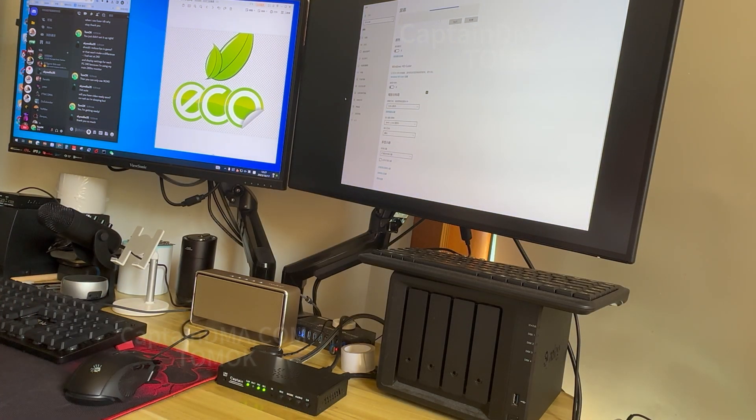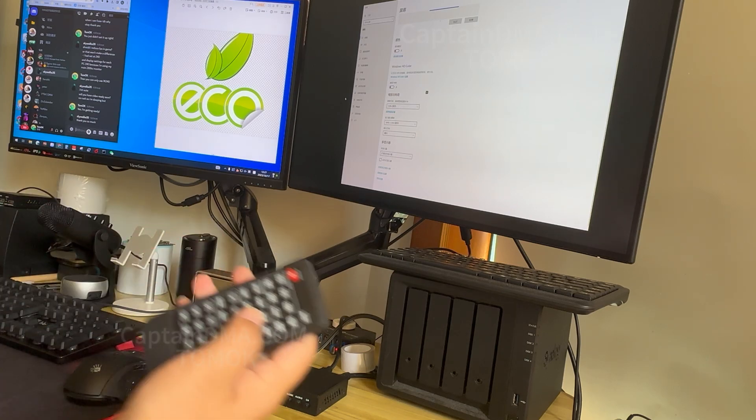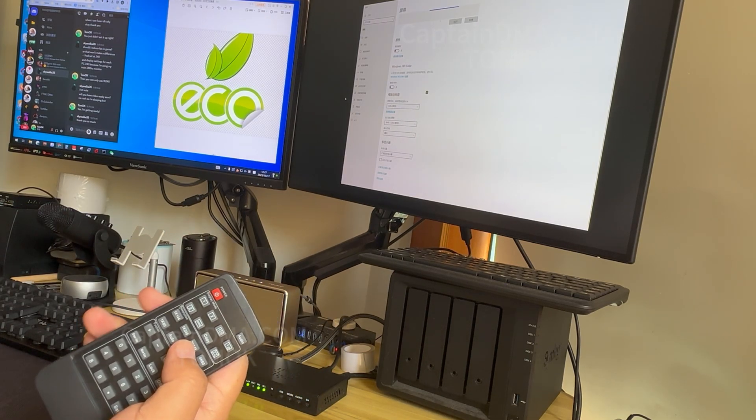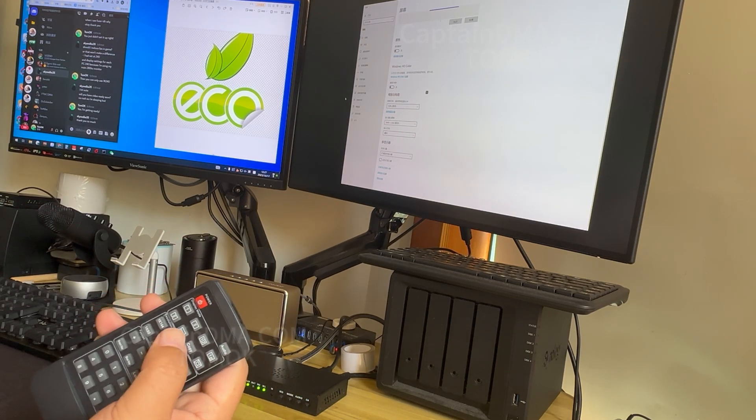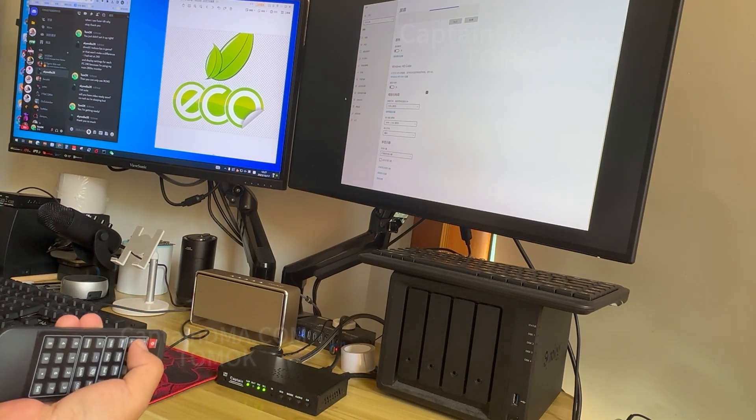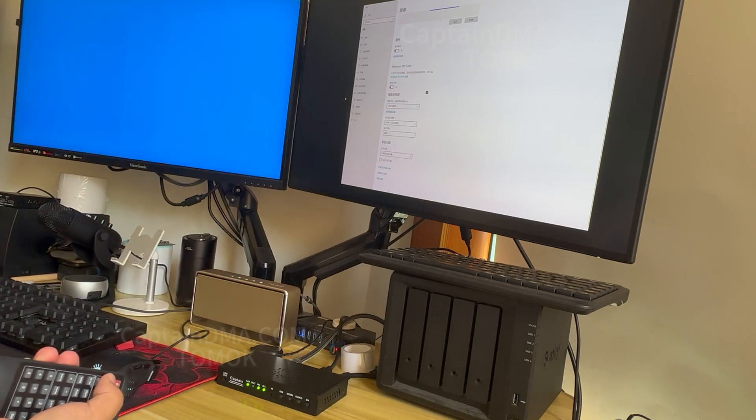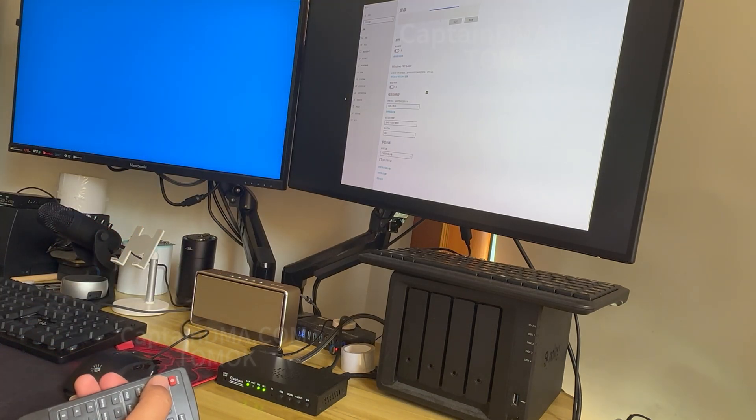Once the setup is complete, the main and extended monitors of the second computer can be displayed separately, which I think you can use for more creative projects.